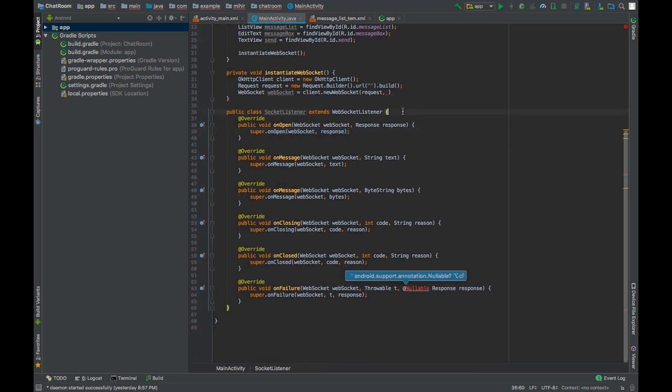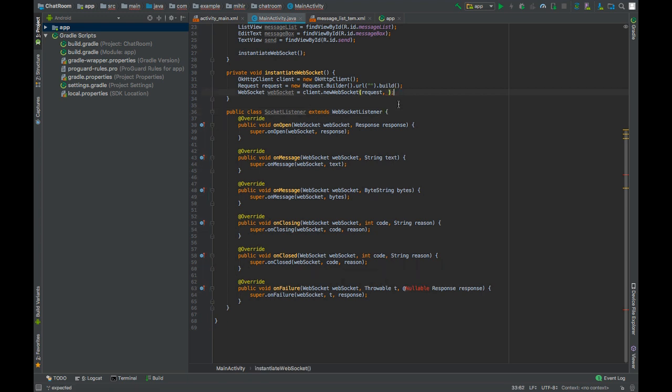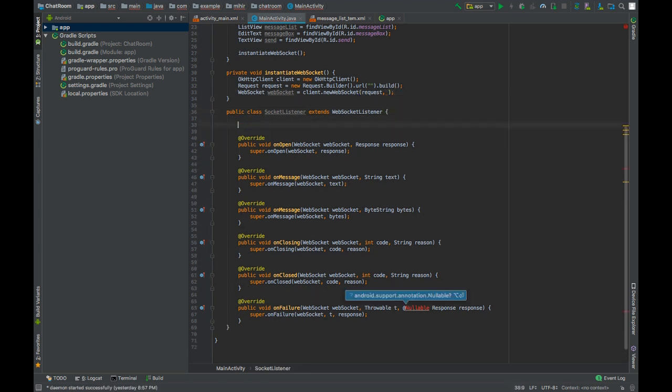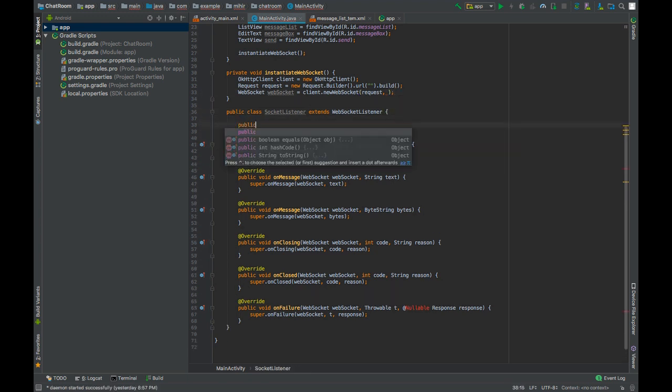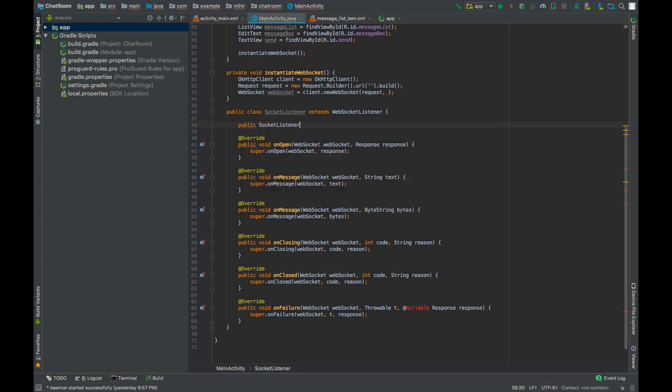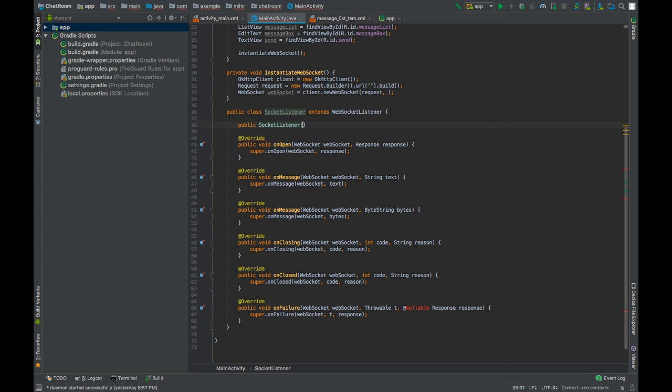Press ctrl O to override the required methods. Also, we will have a constructor. This constructor will take a reference to the main activity class. Why, I will tell you later.